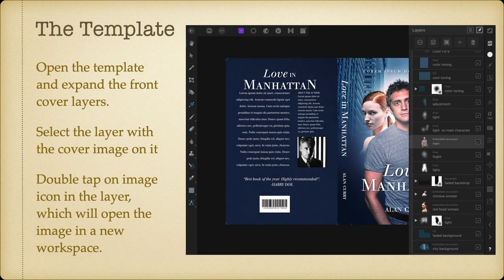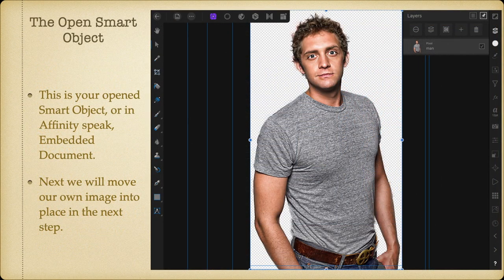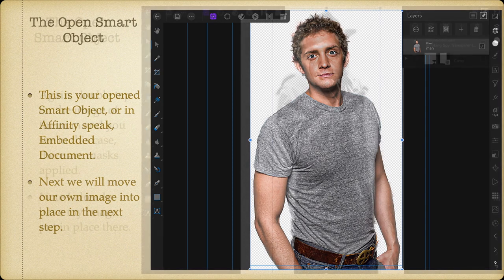Open the template and expand the front cover layers — you can see them there. There are a number of groups, and one is called 'front cover.' Select the layer with the cover image on it and double-tap on the image icon in the layer — we're doing this on iPad, but on desktop it's the same, just double-click. Double-tapping on the image icon will open the image in a new workspace. It's a little tricky: you've opened the smart object, or in Affinity speak, the embedded document. We've got one more step to go before you can move your image into place.